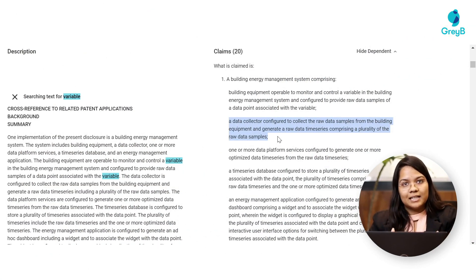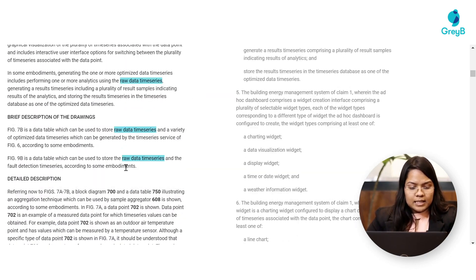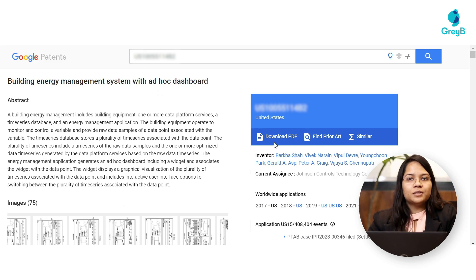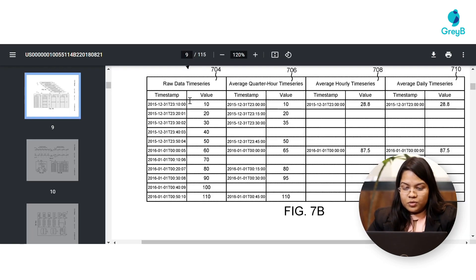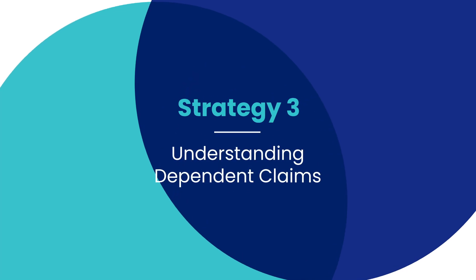Moving to our next strategy: it is not always easy to understand the meaning of a term from the text alone — sometimes you have to refer to the diagrams as well. For example, this line mentions that some data samples are collected by the data collector and a raw data time series has been generated. What is this raw data time series? I will simply highlight it, and you can see that Figure 7b also mentions the raw data time series. Going to its PDF, in that table the raw data time series is shown with a timestamp and a value — the timestamp represents the date and time when the value was captured.